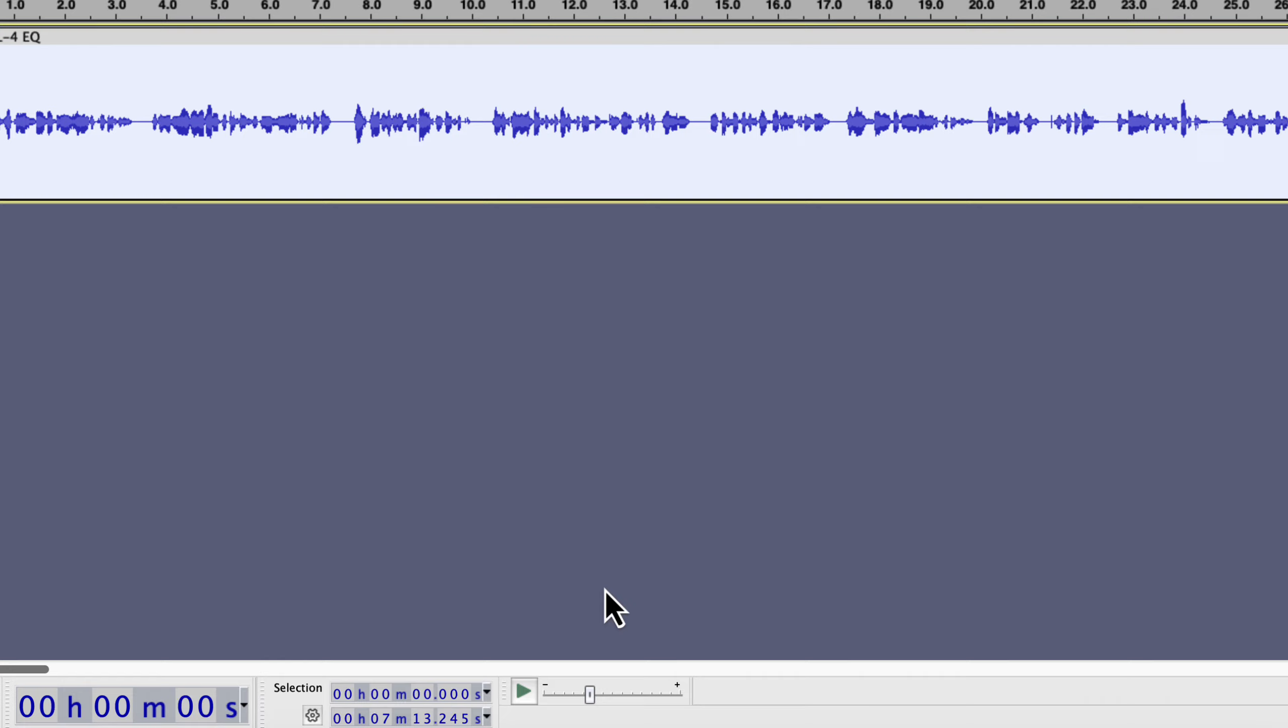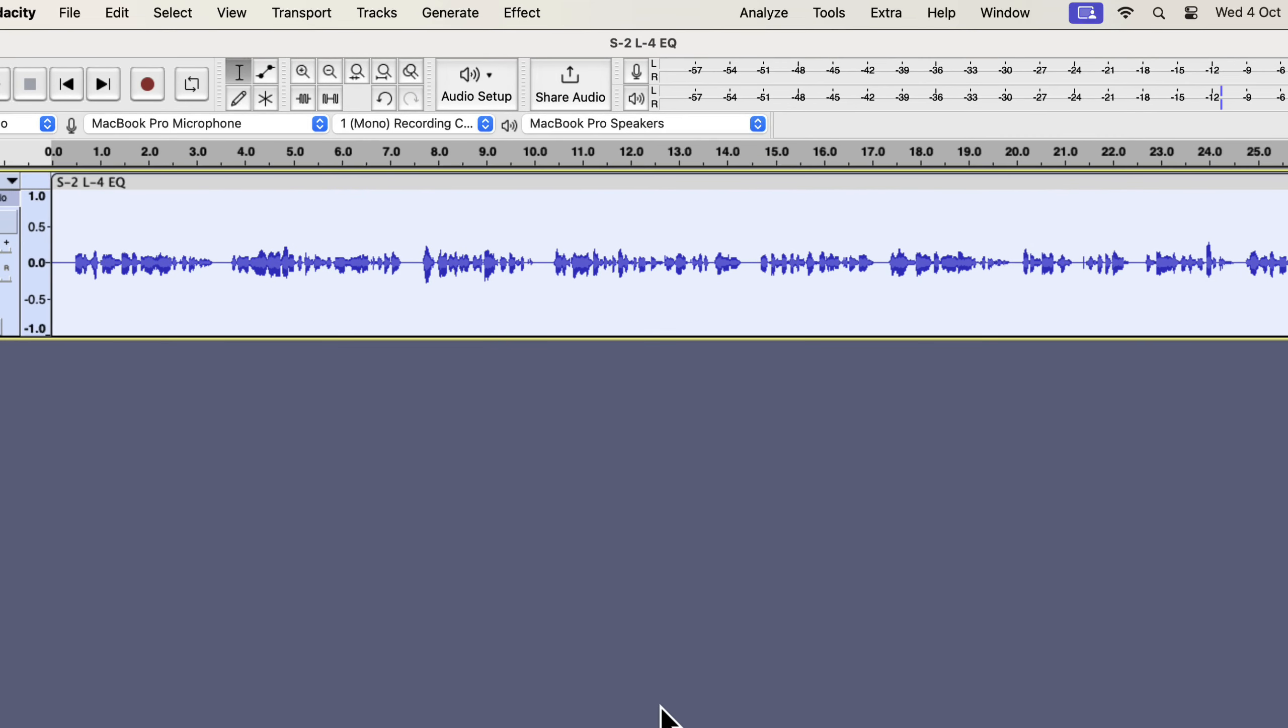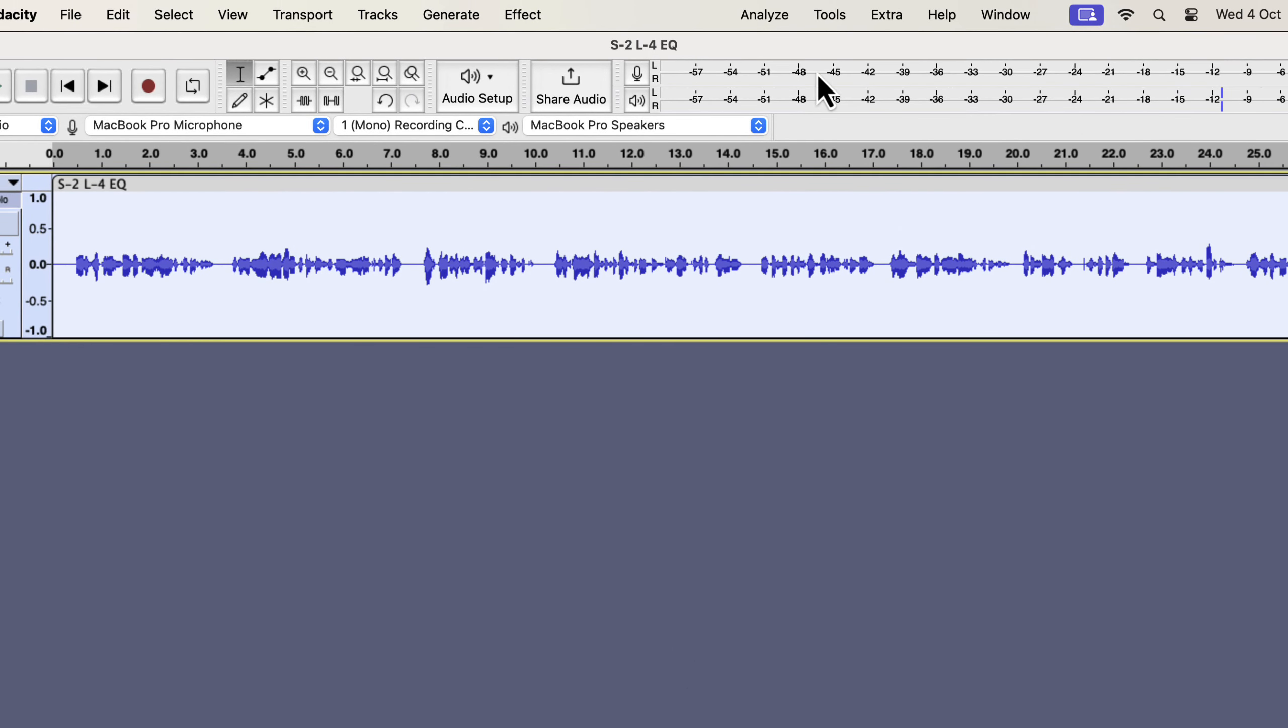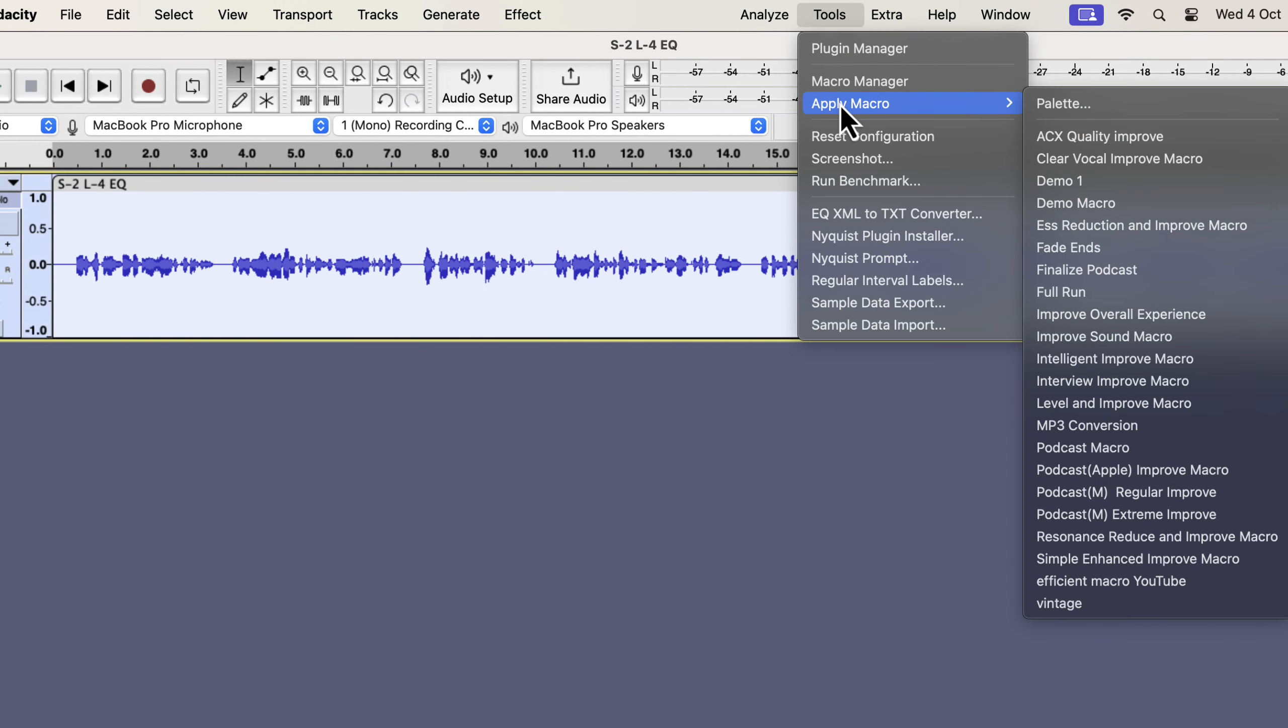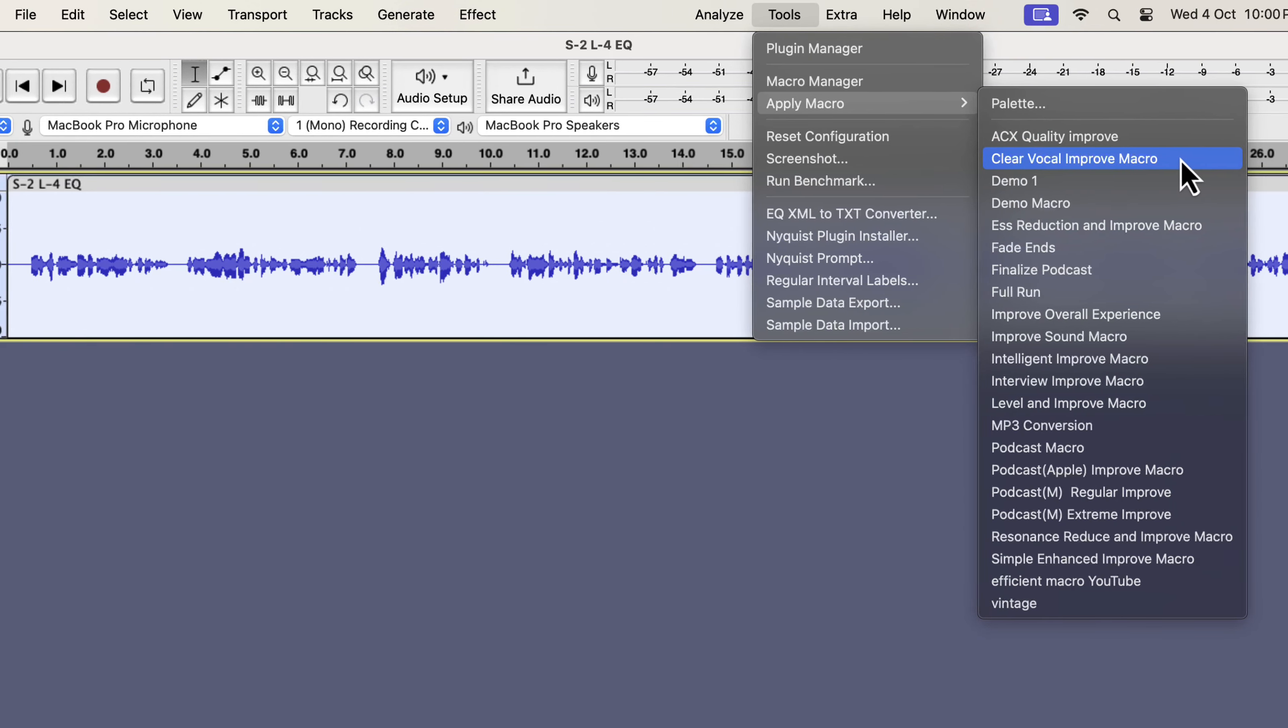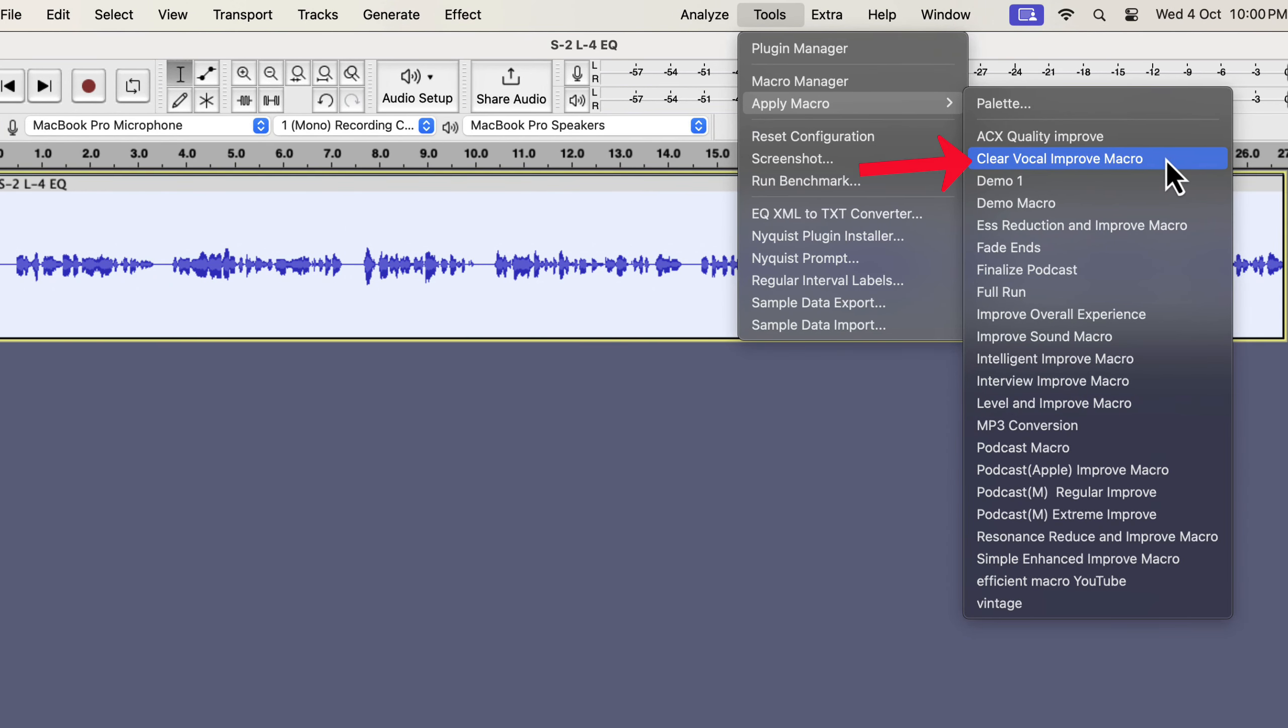I will make the sound better in a single click. Select the entire track and go to tools. I have developed some macros that let you make the sound better in a single click. These macros are clear vocal, ESS reduction, interview improvement, podcast improve, etc.